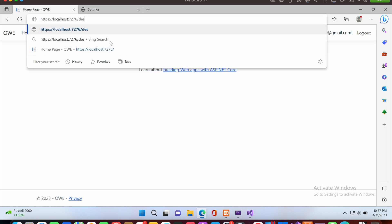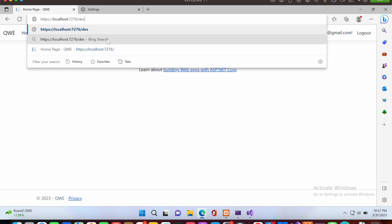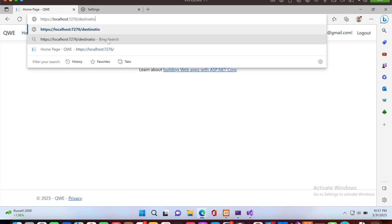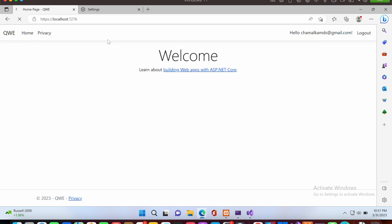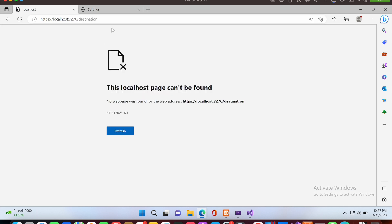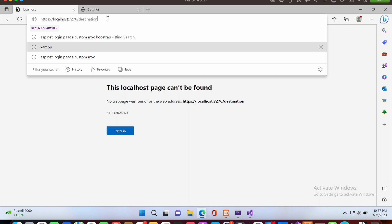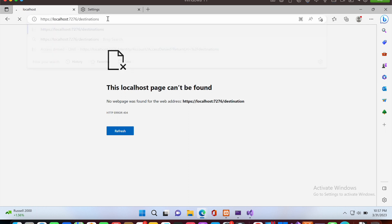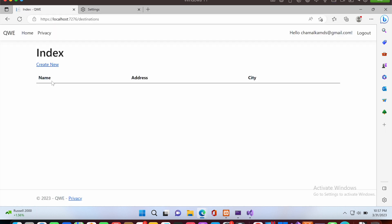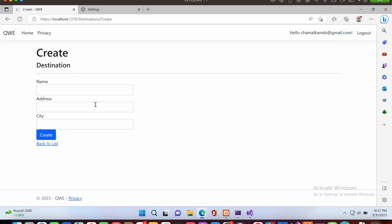After signing in and logging in, I open the destination path again, and now we can see the page loads successfully. I hope this video helps — if it does, please subscribe. Thank you.